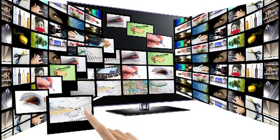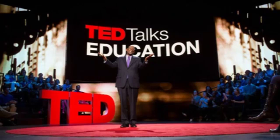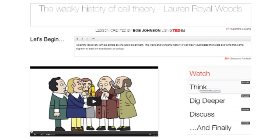Most instructors flip their classroom using some form of video. The popular TED site provides a tool that can take your flipped lesson videos to the next level. TED-Ed provides the ability to place assessments and additional resources within your video. This gives you the ability to see who has completed the lesson, how well they have learned from that video, and provide additional resources to continue their learning.